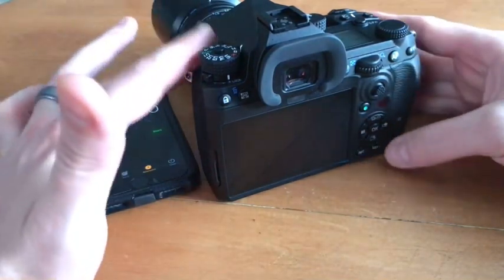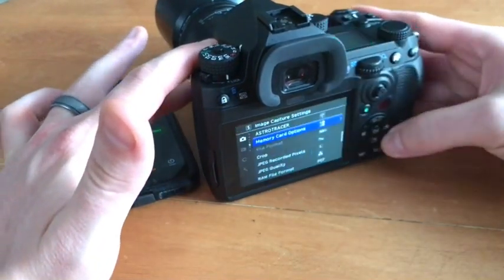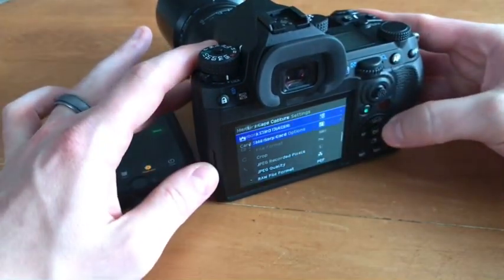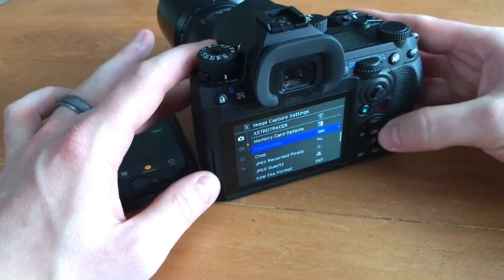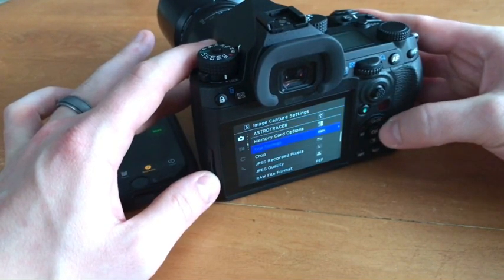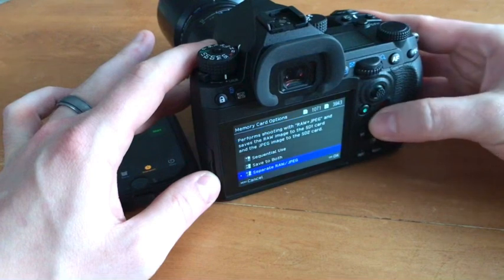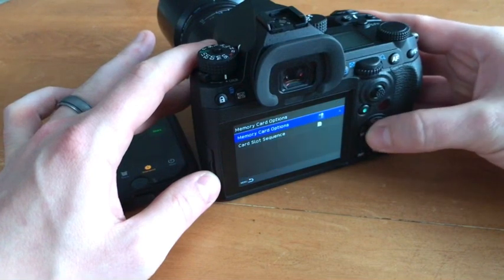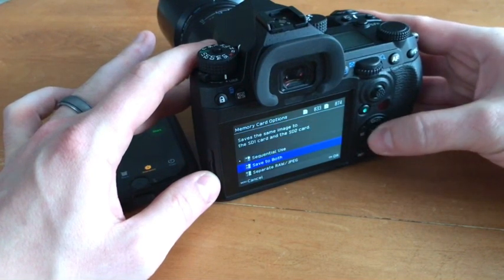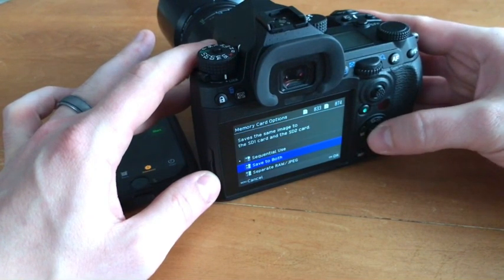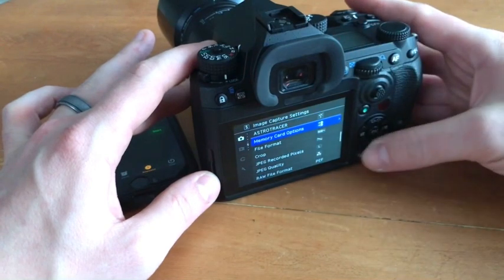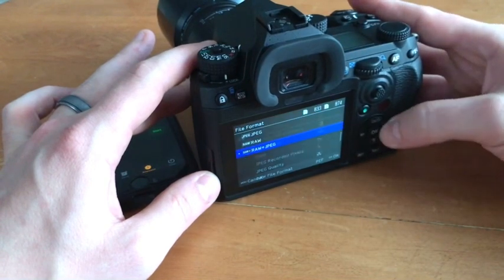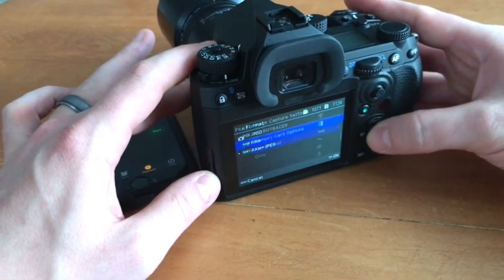And the last test we'll do is, there we go, save to both with RAWs.